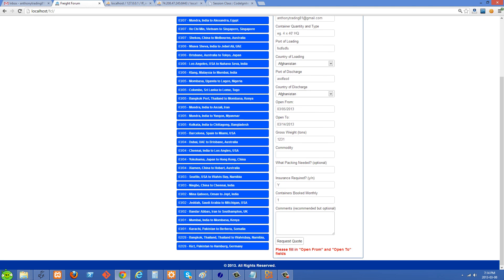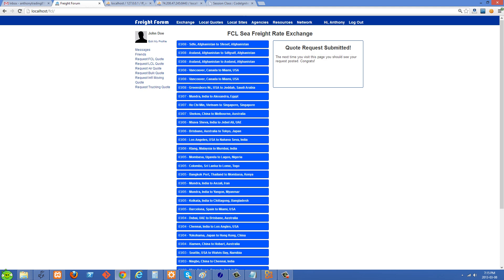So basically I'm going to click request quote here to submit my form. Oh, I'm missing the commodity, let's just write something in there and click request quote again, and you'll see that scrolled up.